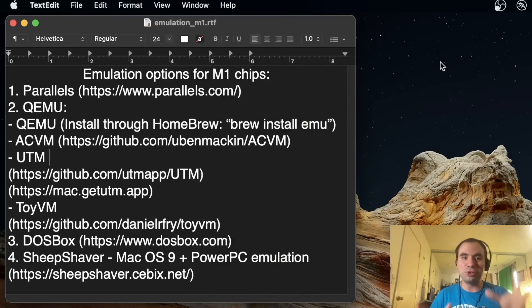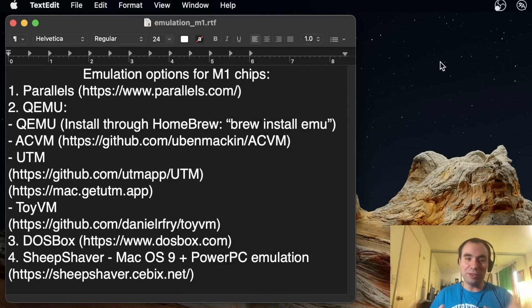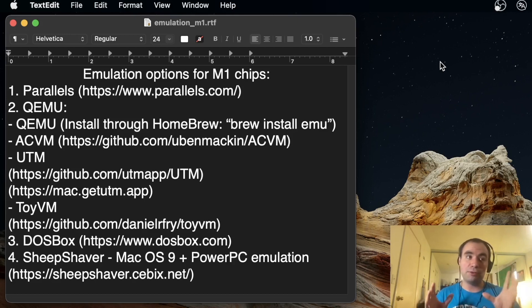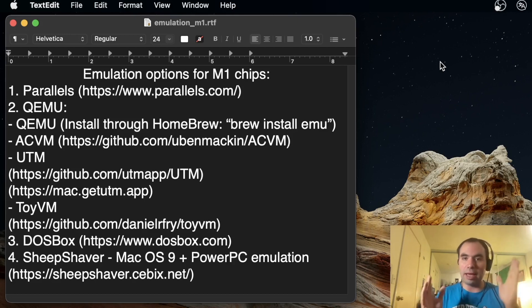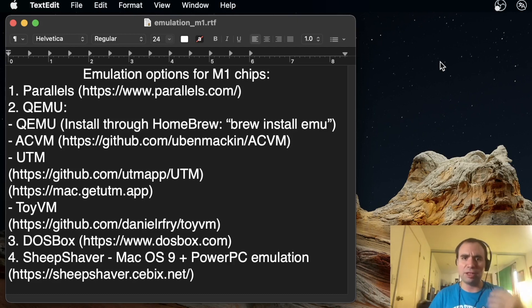Hey guys and welcome to Nomadic Dmitry channel. In the previous two videos we have been discussing installing different versions of Linux on top of the M1 Mac, basically running those on virtual machines.